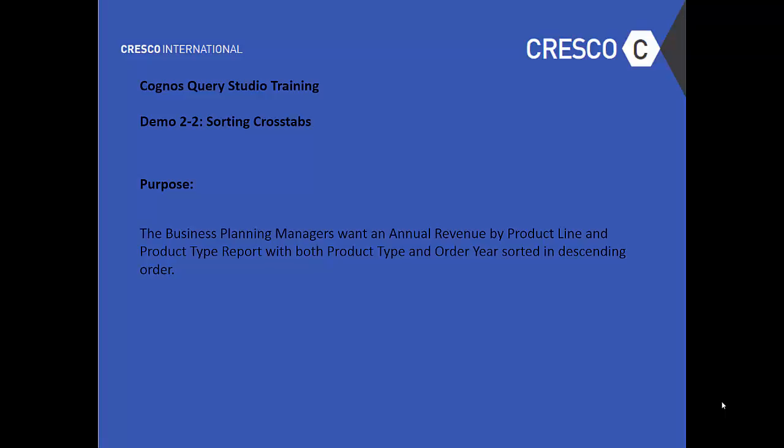Welcome to Cognos Query Studio Training Demo 2-2, Sorting Crosstabs.